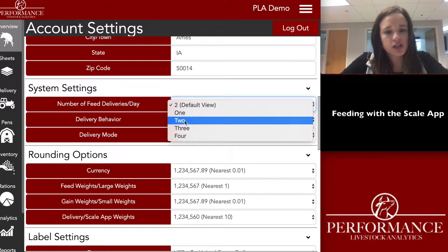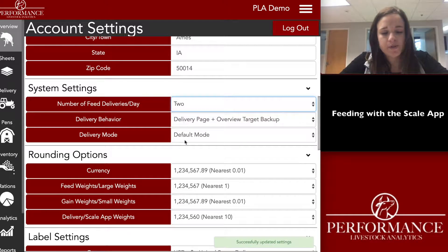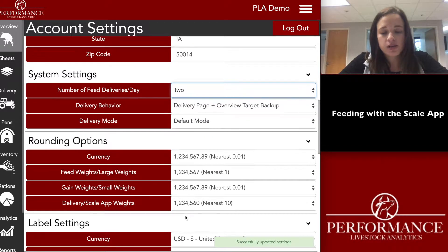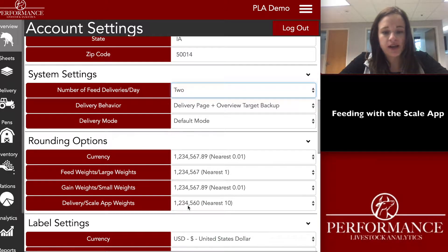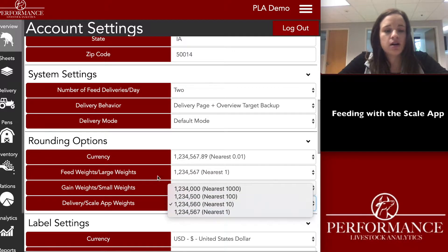For now we'll just change it to number two. A lot of people also like to look at the delivery and scale app weights — some people like to do it to the nearest one, but the majority of people just do it to the nearest ten, so it's kind of producer opinion there.